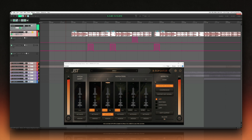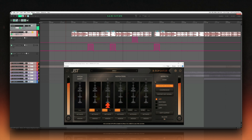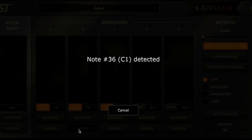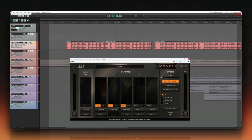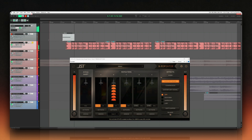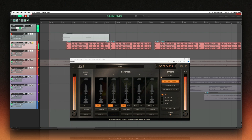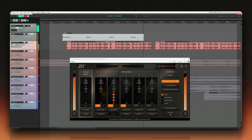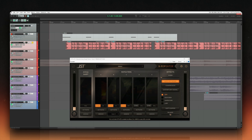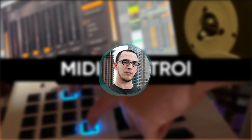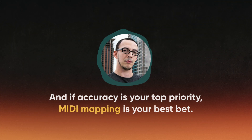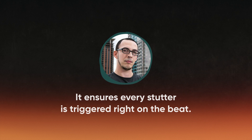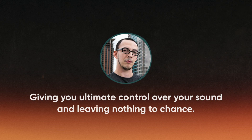If automation feels too fiddly, or the timing of your automation data isn't quite accurate in your DAW, consider using a MIDI controller instead. MIDI control is the most precise way to trigger and capture XRepeater's effects, ensuring everything happens exactly on time. Many of XRepeater's parameters, including those stutter triggers, can be mapped to MIDI notes or controls. Once assigned, you can perform the glitches live, just as you would play a keyboard or a drum pad. Record-enable your MIDI track, hit record, and each triggered stutter will be locked into the timeline as MIDI data — no manual automation editing required. By taking advantage of automation or MIDI mapping, you'll stop losing your glitch performances. If accuracy is your top priority, MIDI mapping is your best bet, ensuring every stutter is triggered right on the beat.